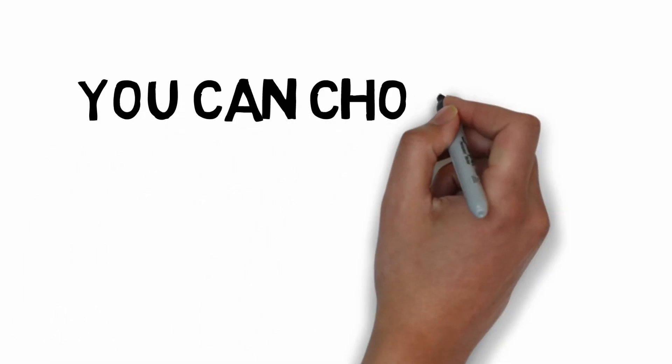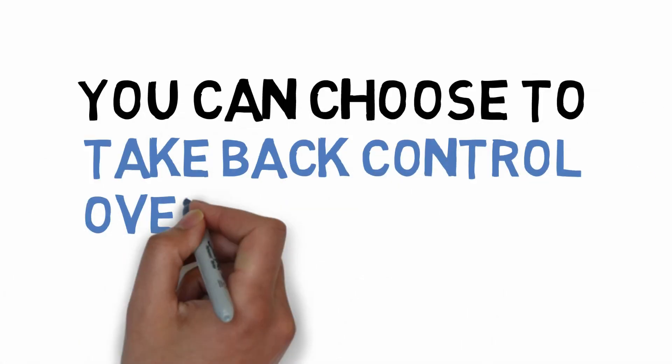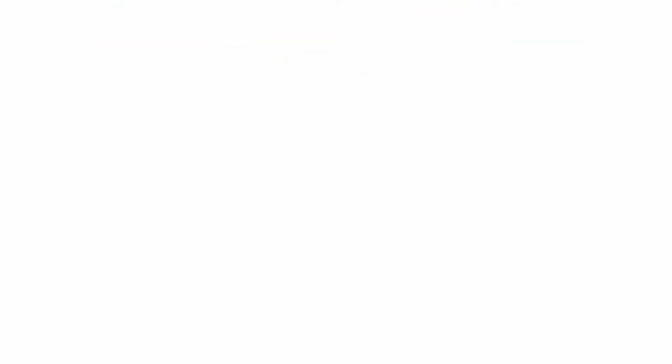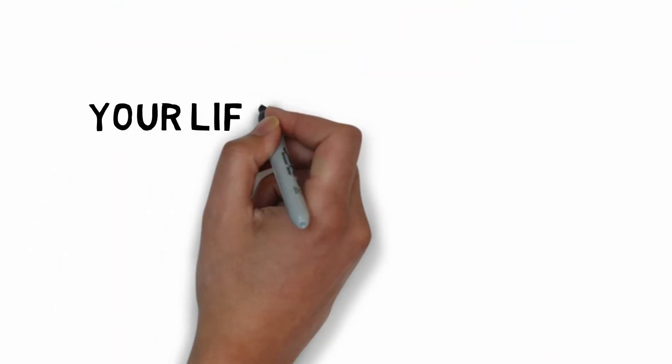And when you do, when you make the choice, your life is going to be better. You're going to feel more happy, you're going to achieve the dreams that you want.